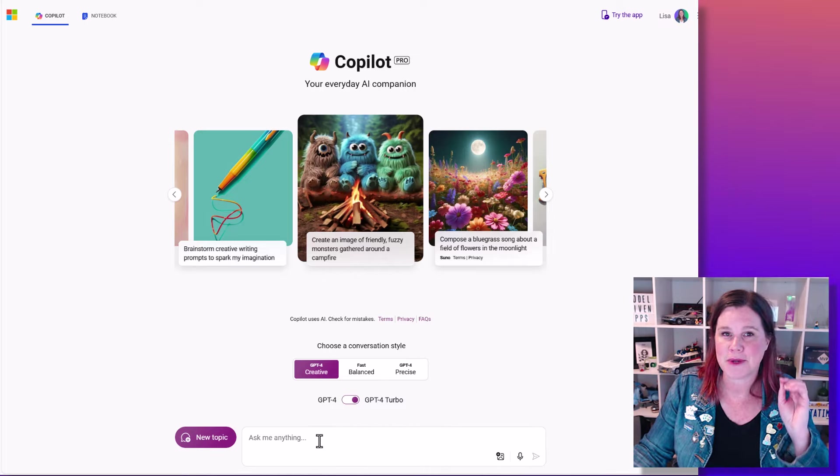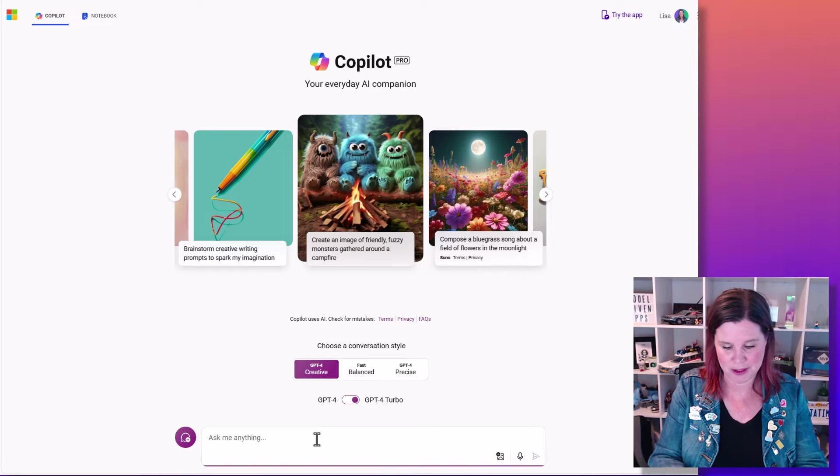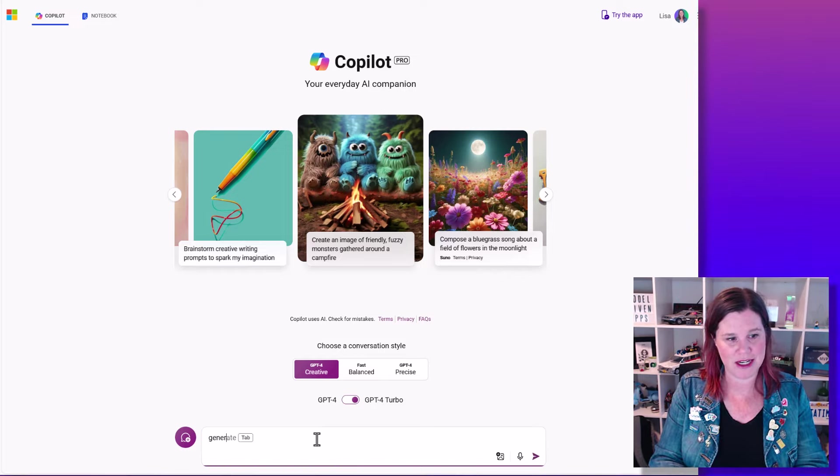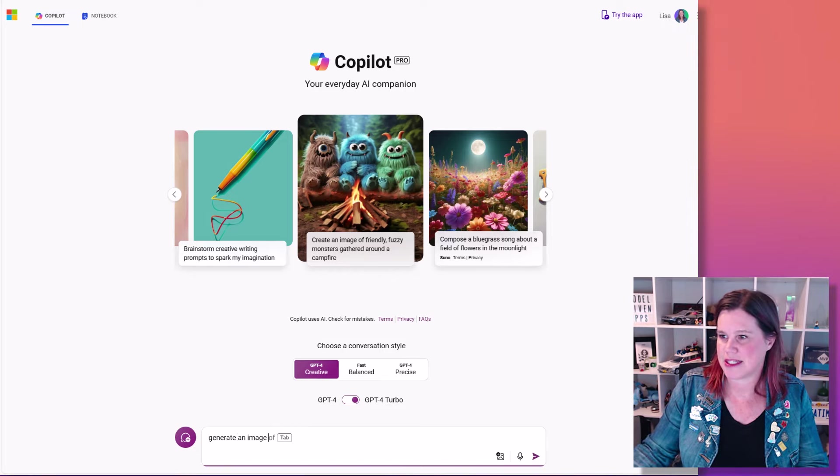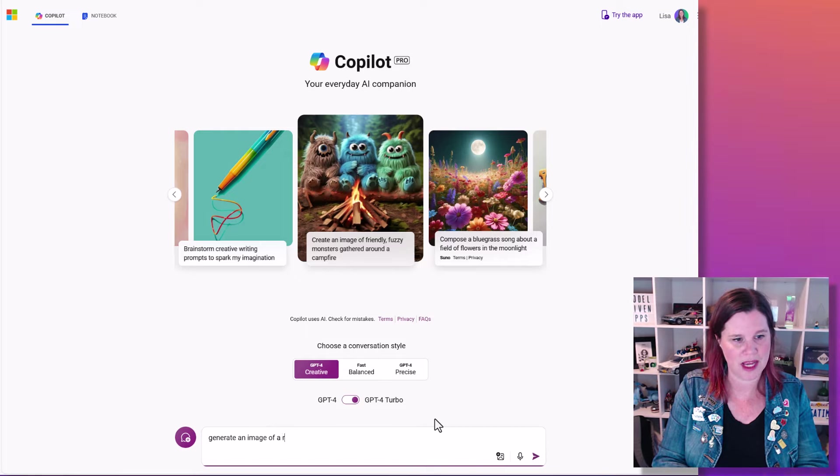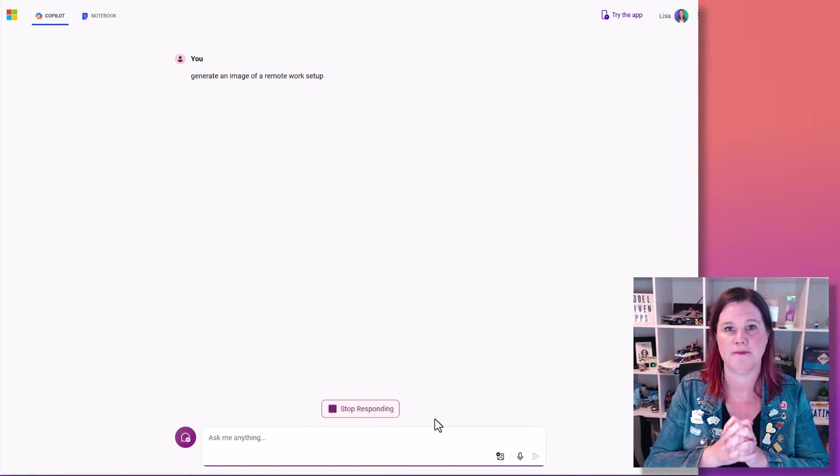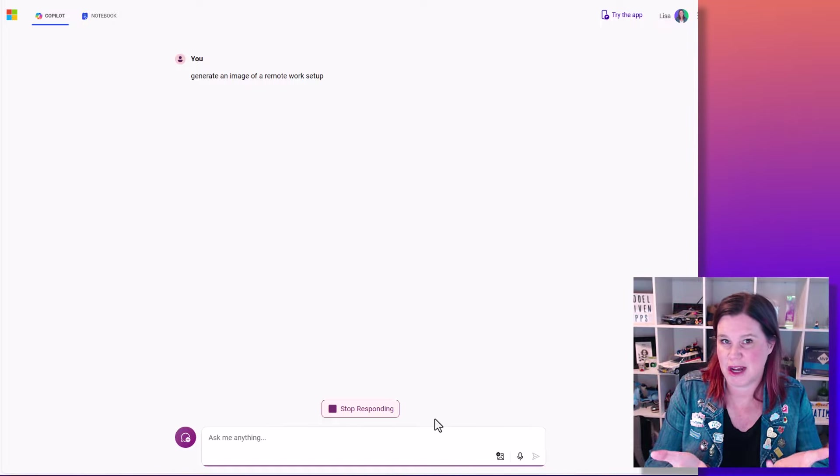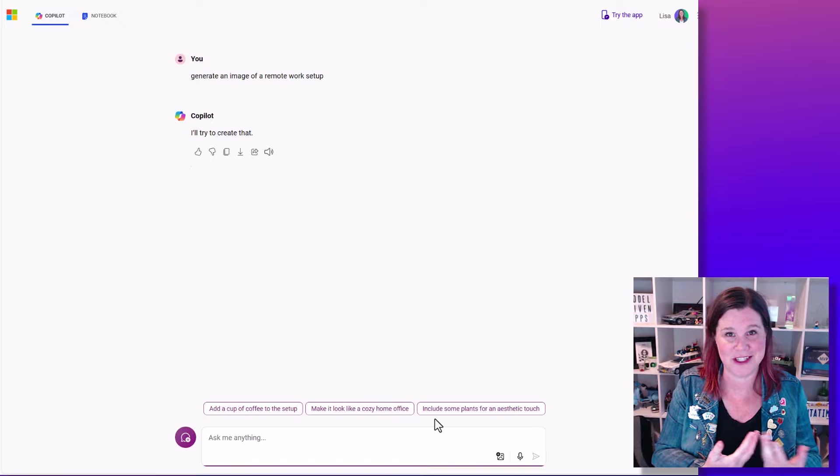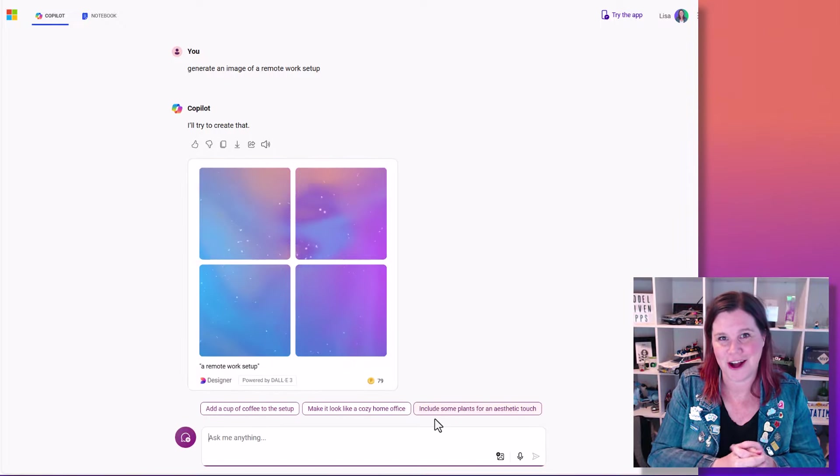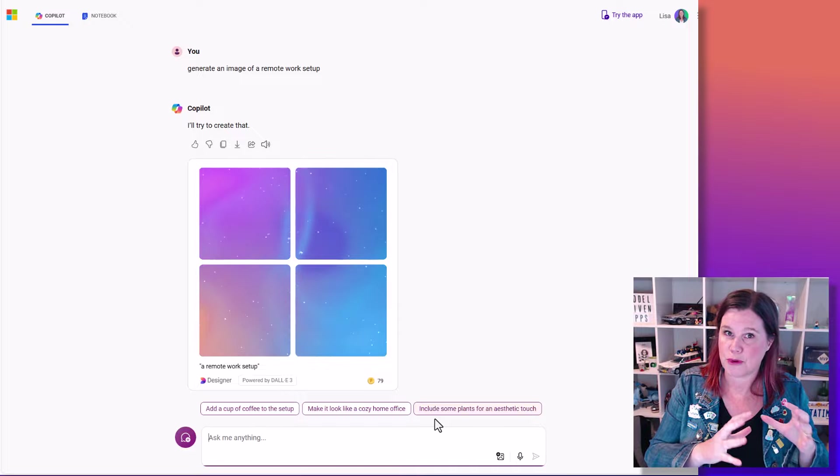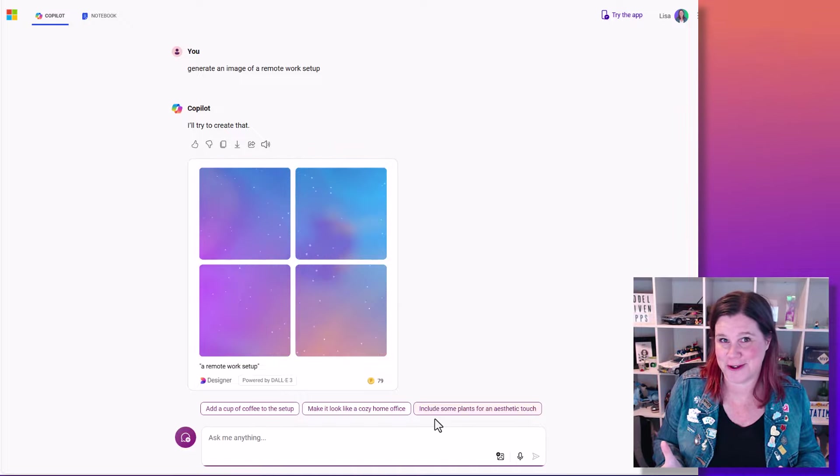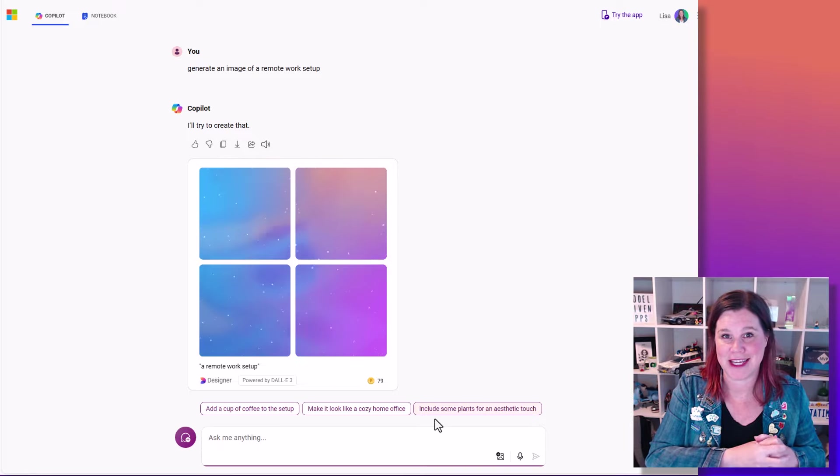So I'm going to start the way that I typically start, the way most people typically start, is to say I want to generate an image and I'm just going to put in something really basic. So I might say for instance generate an image of a remote work setup, something like that. Now I'm not giving it much information and this is kind of where I've started often with this sort of stuff, a very almost lazy kind of prompt. The thing with this is that if you're not providing it with much detail, it's the luck of the draw as to what you're going to get here.